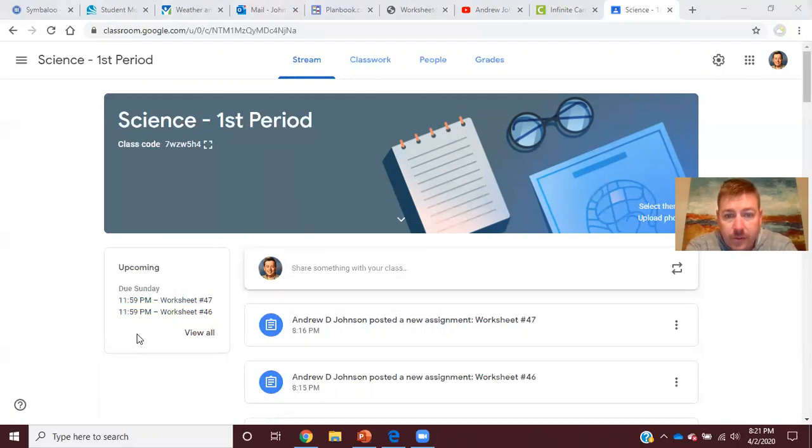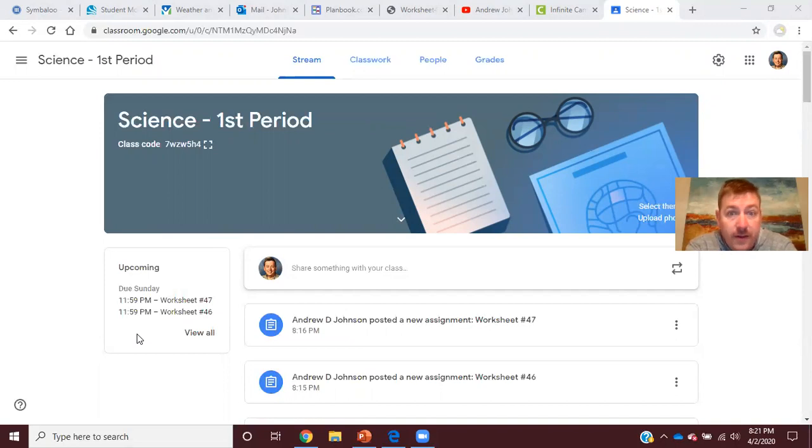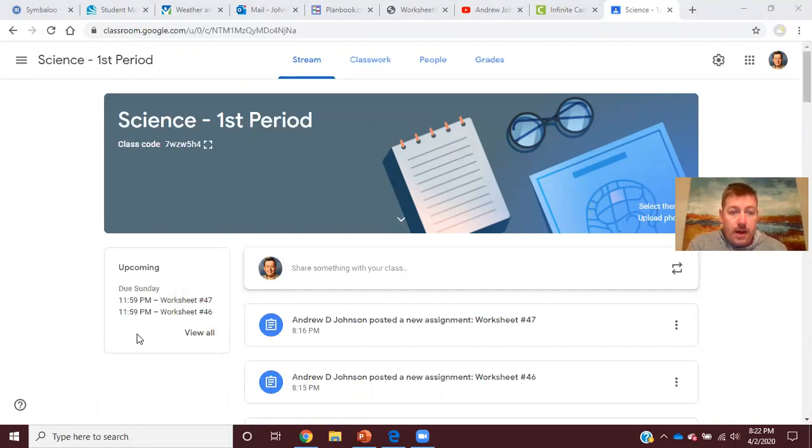And again, tests are a little bit different now because we're doing this online, so bear with me. I can tell you what next week will look like: Monday I will post a review, I'll tell you what's going to be on the test like I always do, and then I'm going to give you the rest of the week to take the test.